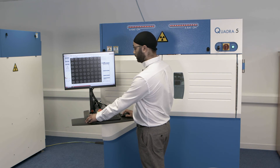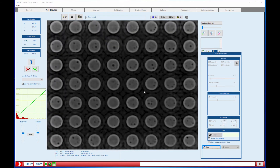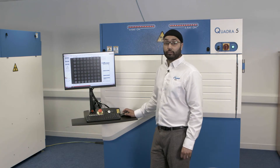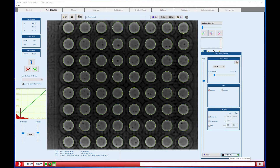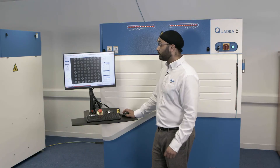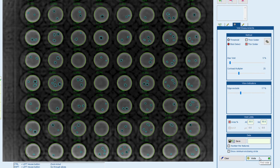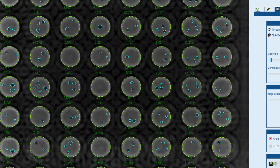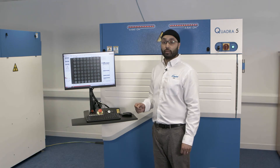I'm now going to do a voiding analysis on my BGA balls. First I need to find the outline of the balls. I can now ask the software to detect the voiding, and you can see that the voiding has very easily been found by the software.